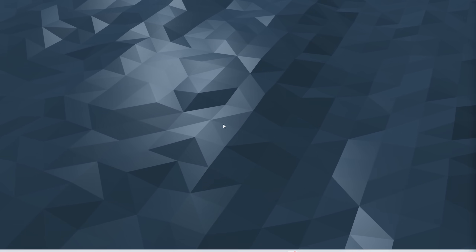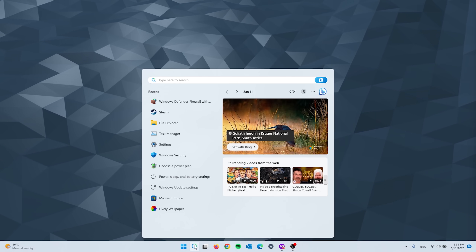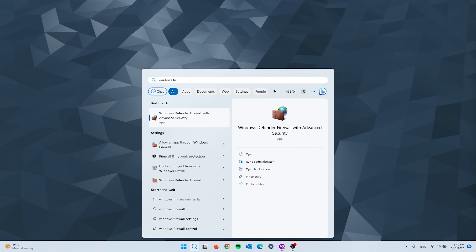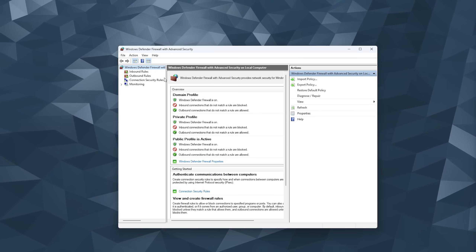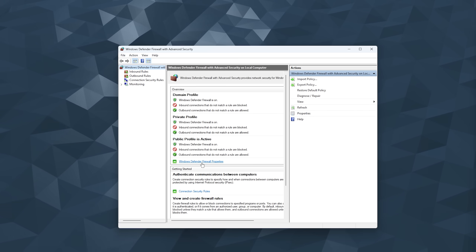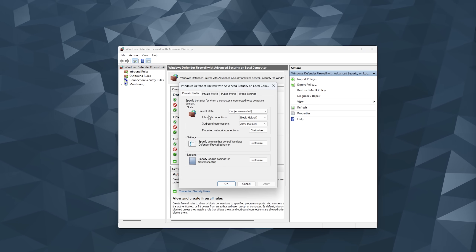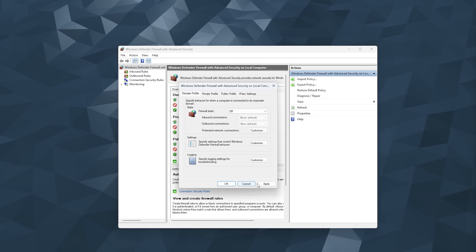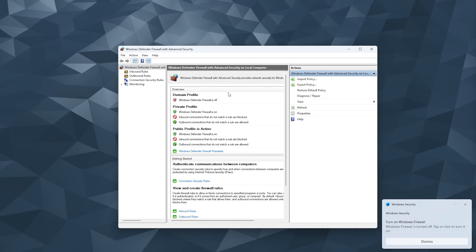Sometimes the firewall can be interfering with the game process, so now we're going to turn off the firewall and check if the error goes away. Go to the search bar and type in 'Windows Firewall.' Open up Windows Defender Firewall — a window with settings will open. Head down to 'Firewall Properties,' press it, and another settings window will open. Here you'll see the Firewall State — simply press the dropdown and set it to Off. Apply it, and as you can see the firewall is now turned off. Try loading the game once more to check if this fixes the issue.